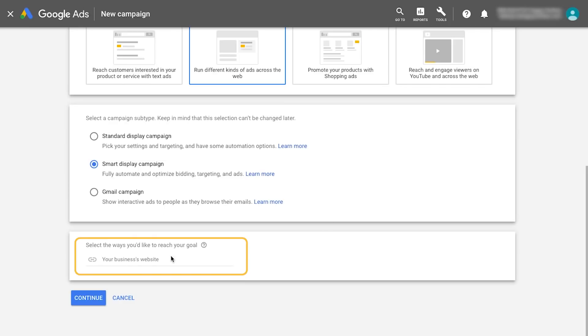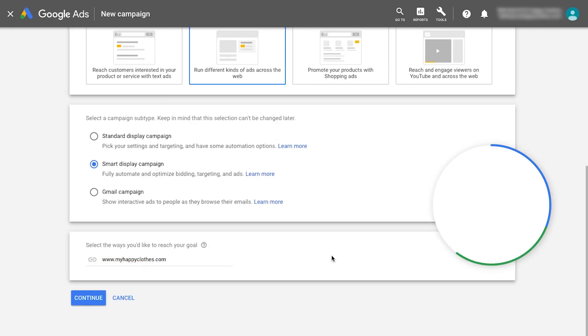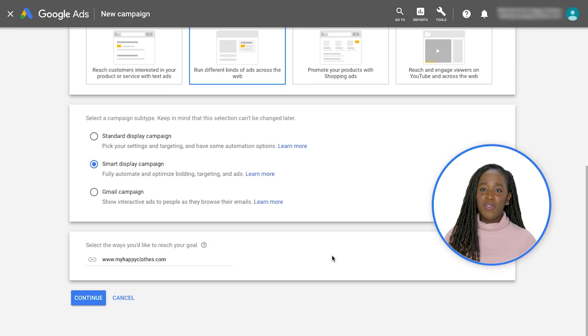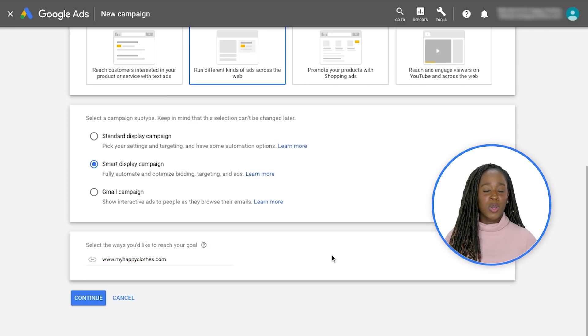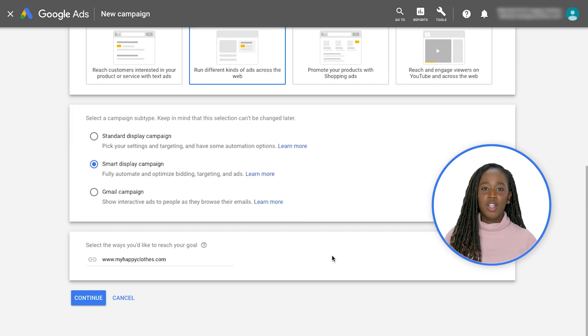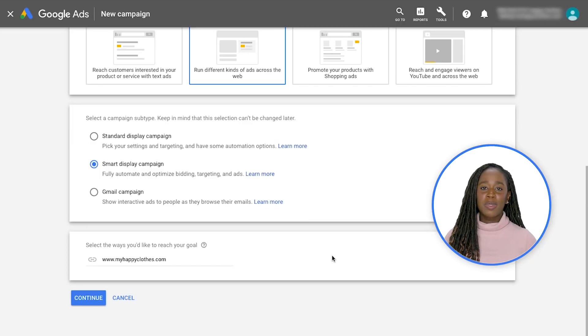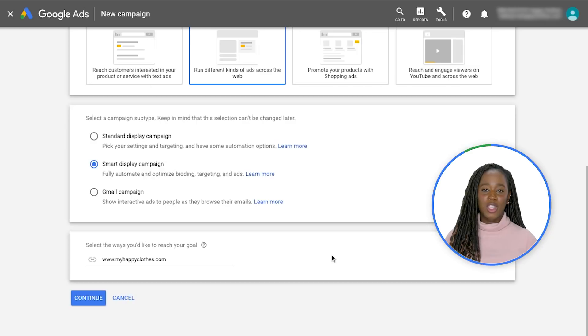Here you'll note the option to enter your website's URL. This is an optional functionality that will pull images or logos from your landing page. Alternatively, you can later upload specific images during the ad group creation.